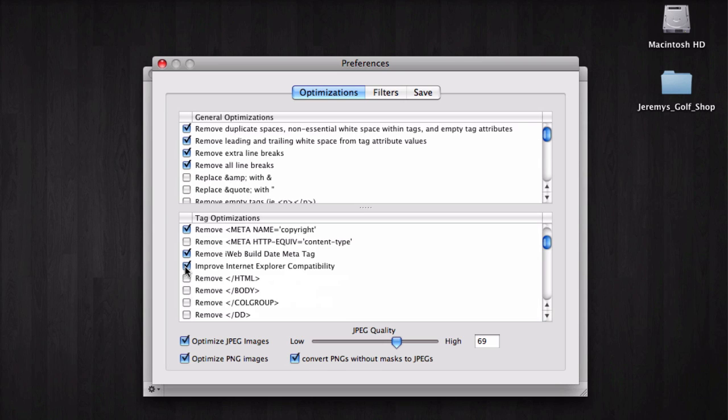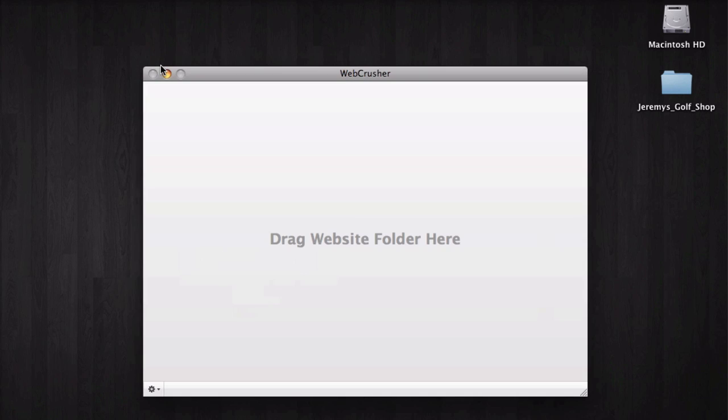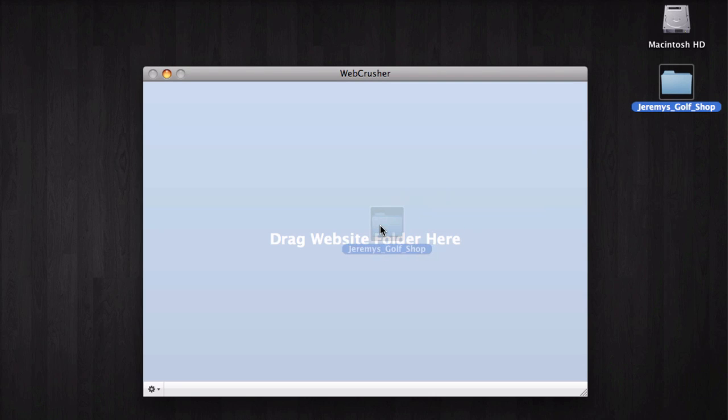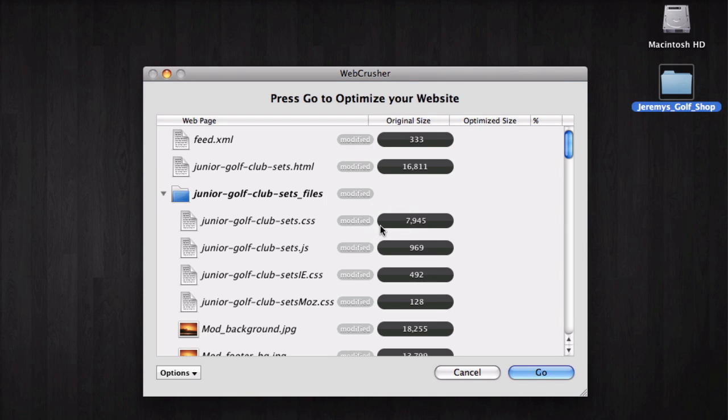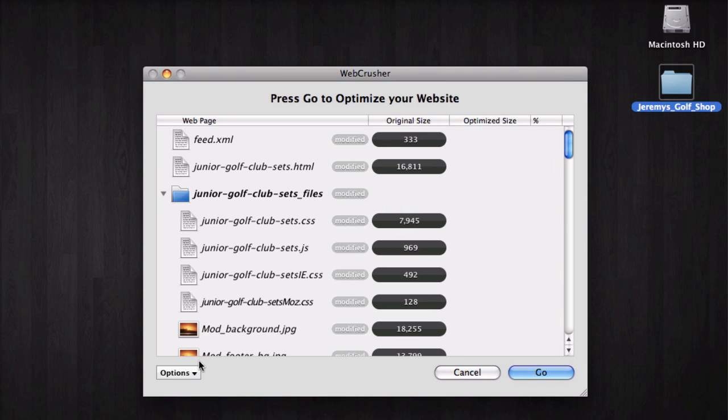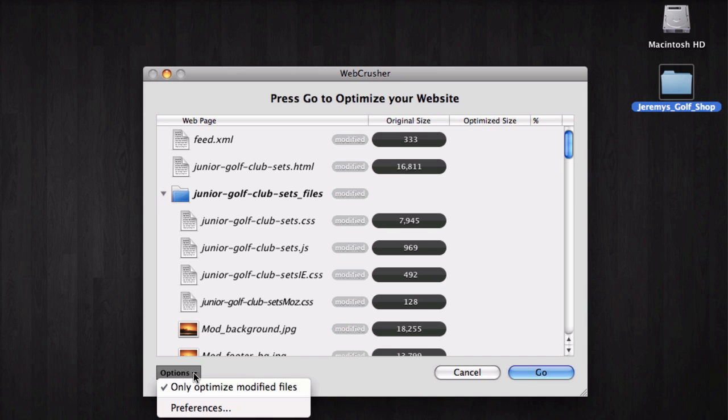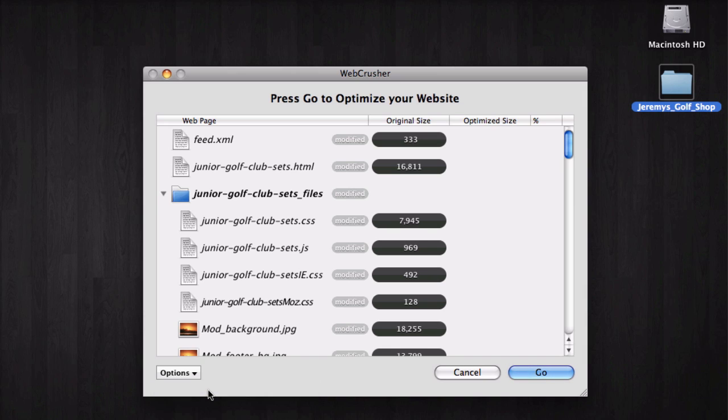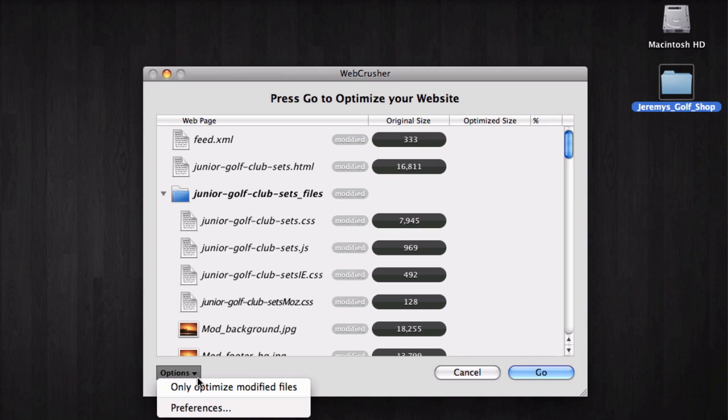Close the preferences window and drag and drop your website folder onto WebCrusher like you normally would. In the bottom left corner, there is a button that says Options. Click on that button and make sure that Only Optimize Modified Files is not checked.